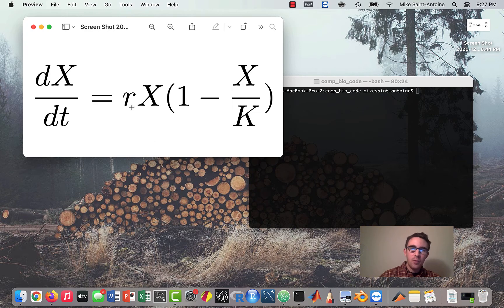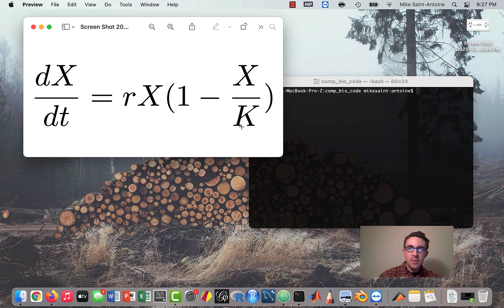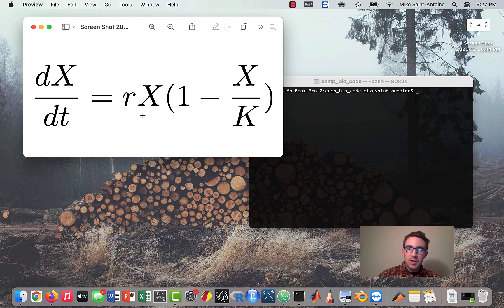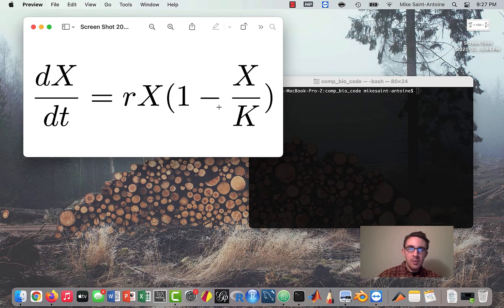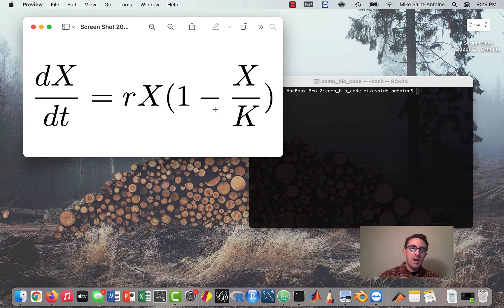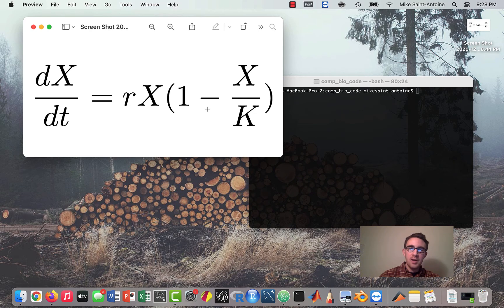So if you remember, we have some growth parameter r, and we also have a carrying capacity parameter K. And the way the model works is that the growth starts out being almost exponential, and as the population gets closer and closer to the carrying capacity, the growth slows down. And then by the time the population actually reaches the carrying capacity, the growth actually goes to zero.